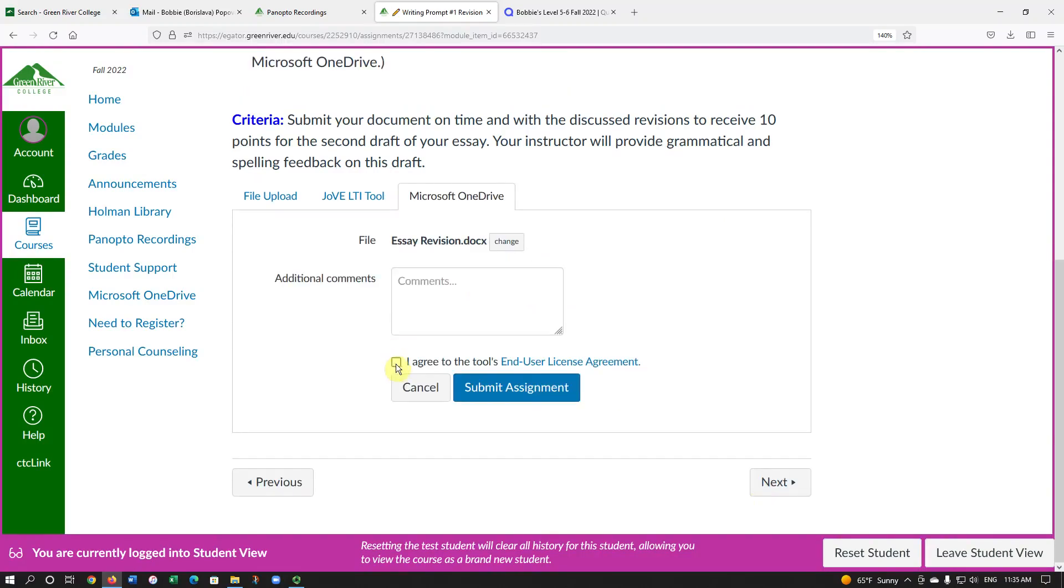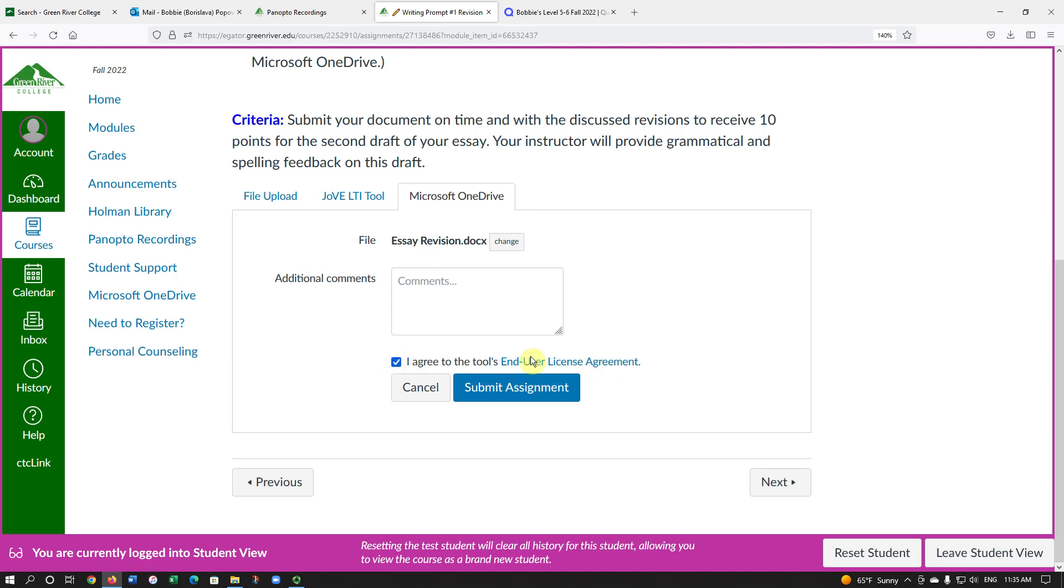Then I have to click I agree to the Tools End User License Agreement, and then click on Submit Assignment.